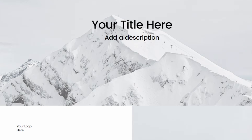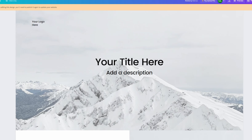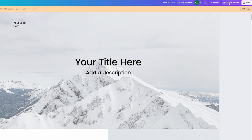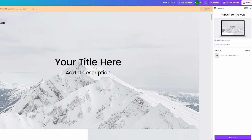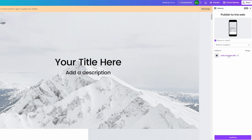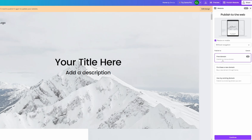Let's go back to Canva. I'm going to click on my website right here in order to edit it. Go over to 'Publish Website' and click on that. Under 'Publish to the Web' we can do a couple of things. Here is the currently published one, and in order to change that domain we can click on 'Change' right here.